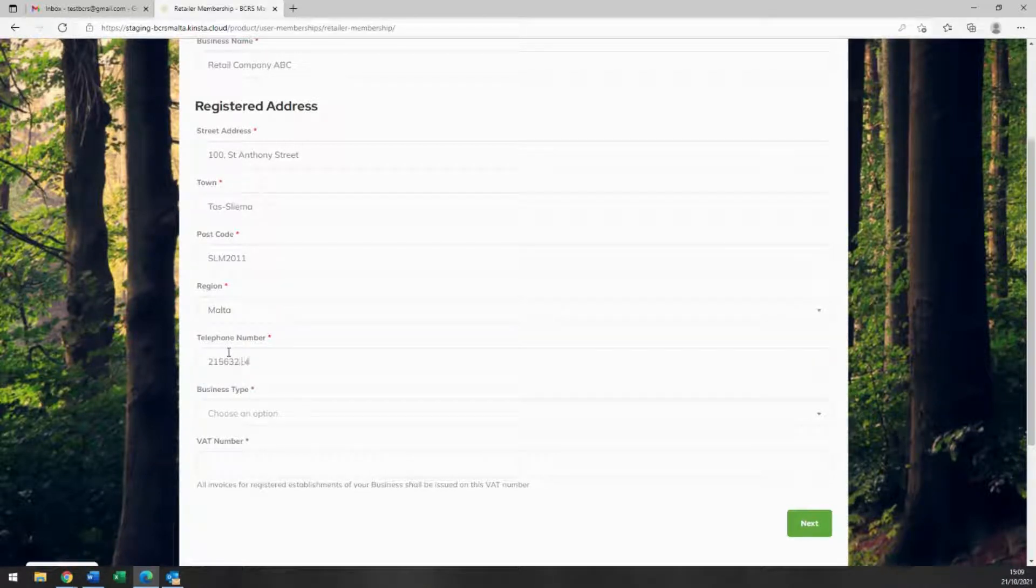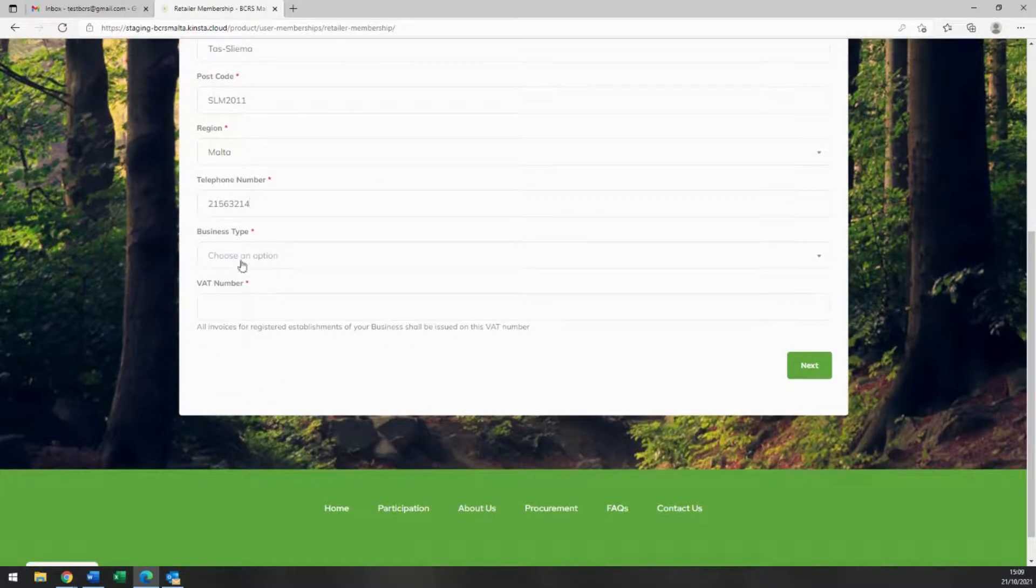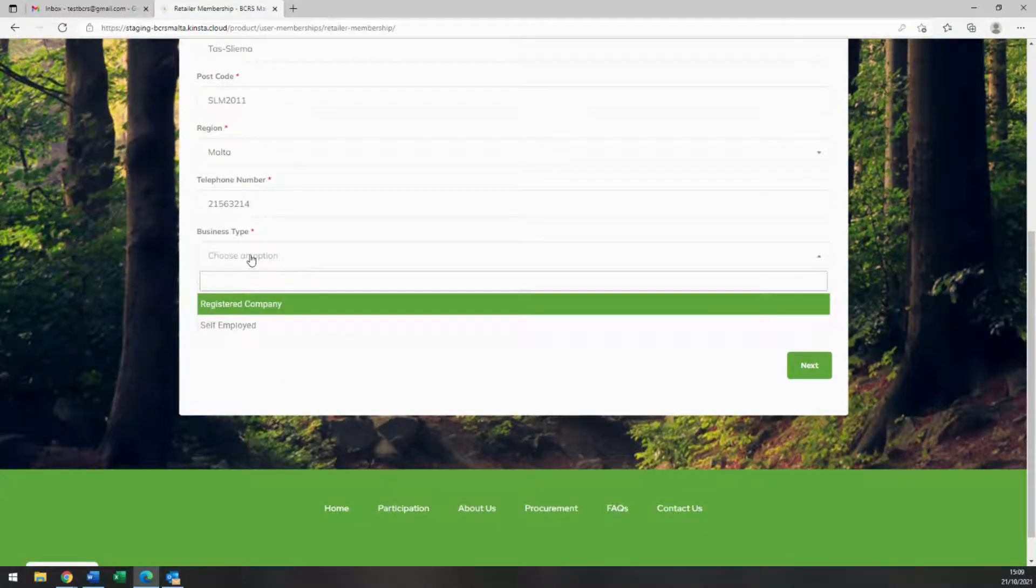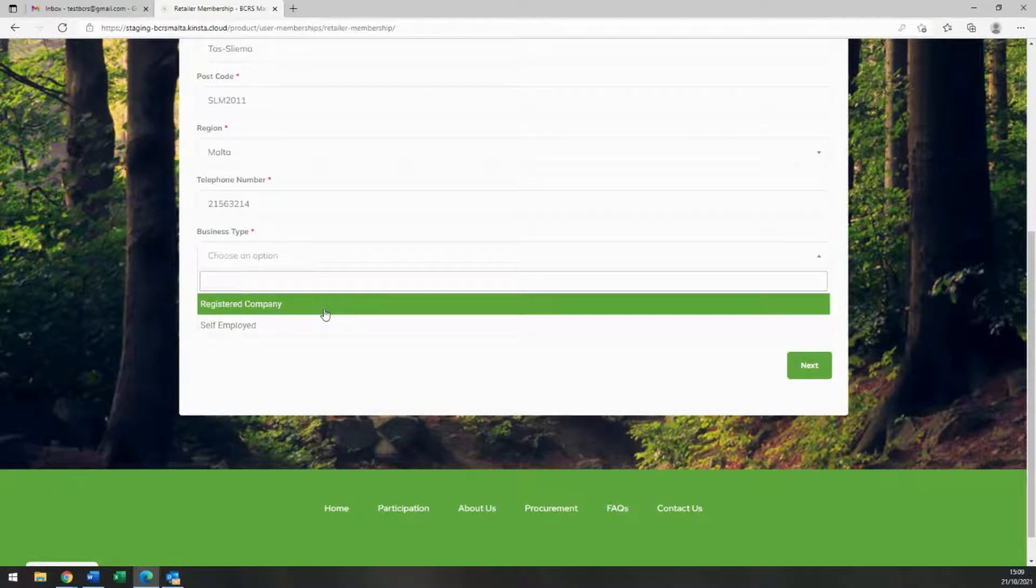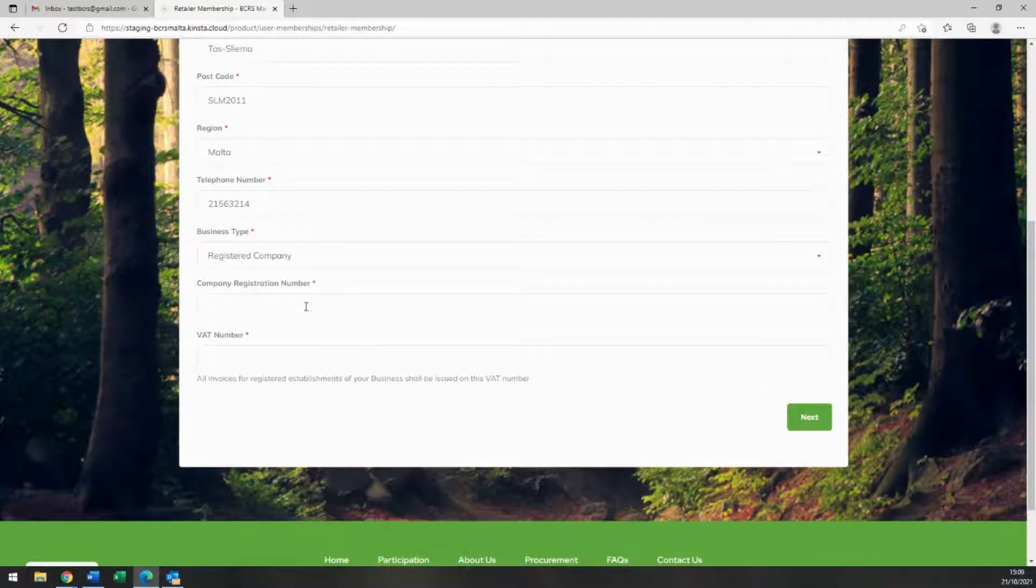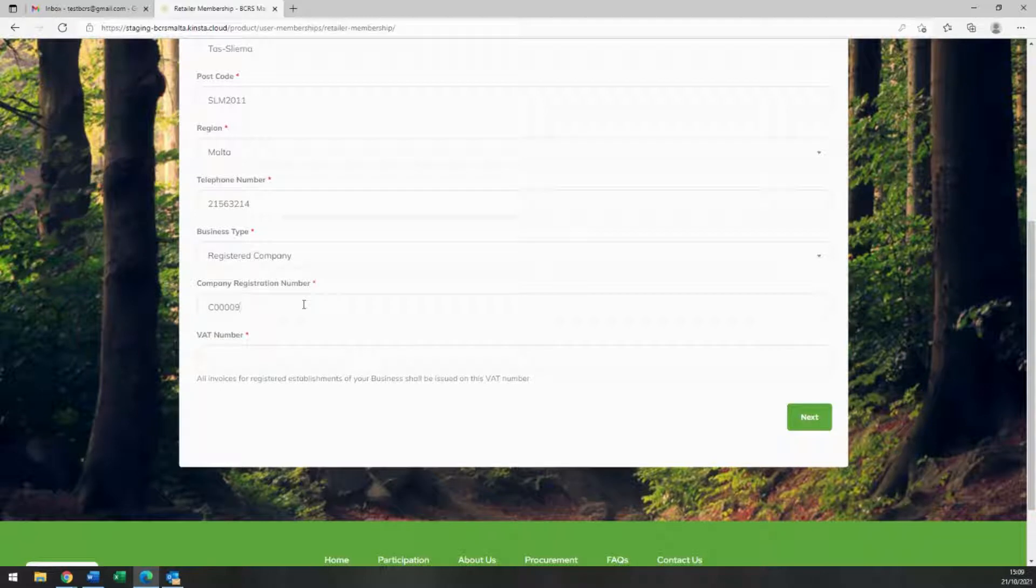Contact telephone number and the type of business from the drop-down. If you are a registered company, please insert your company registration number in the next field, while if you are self-employed, please insert your ID card number in the next field. Finally, input your VAT number.